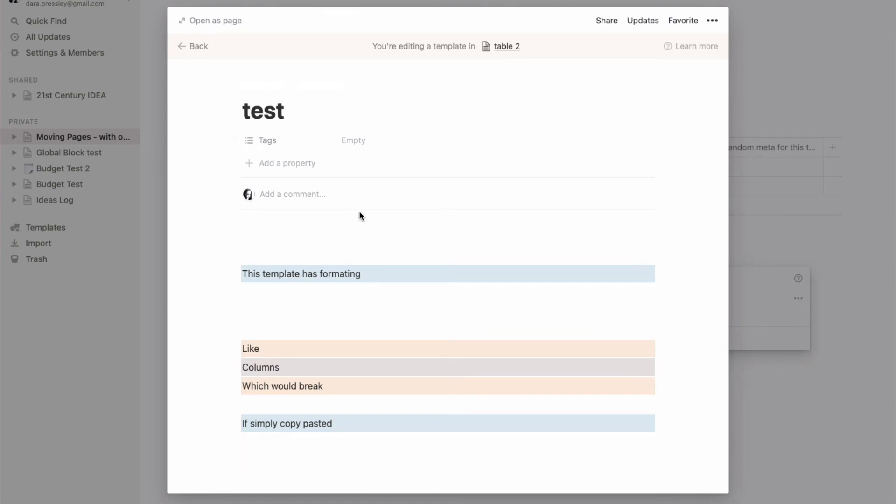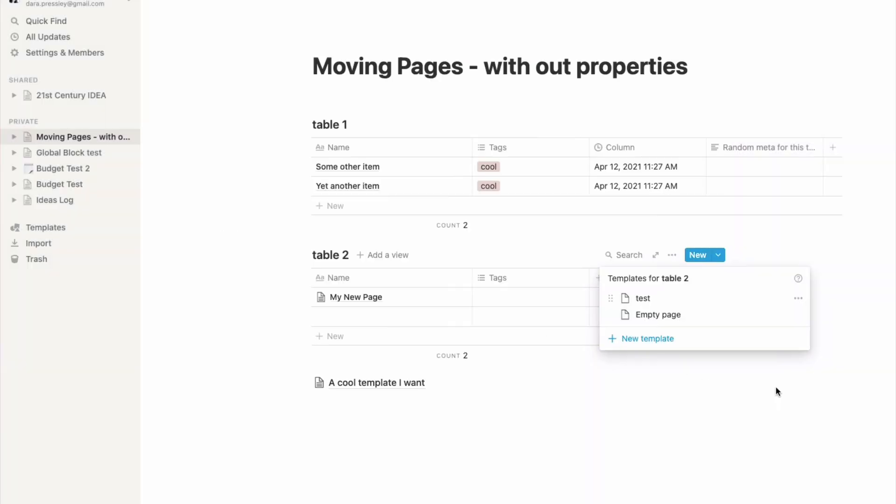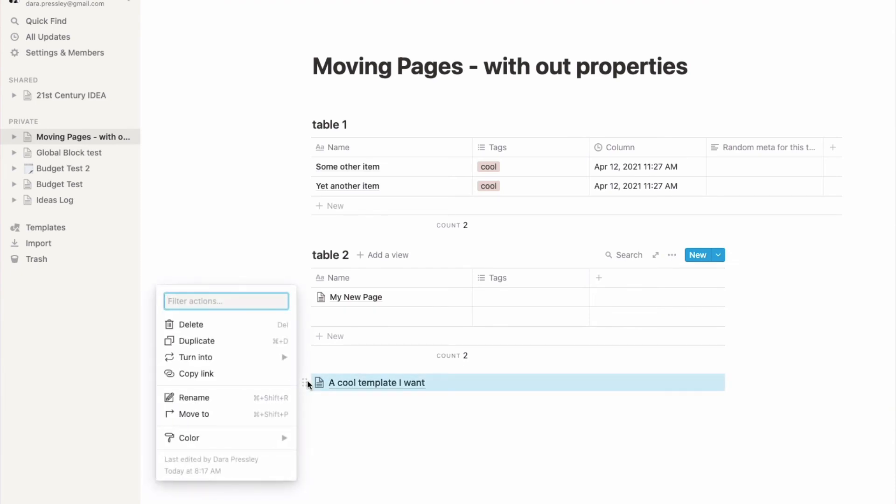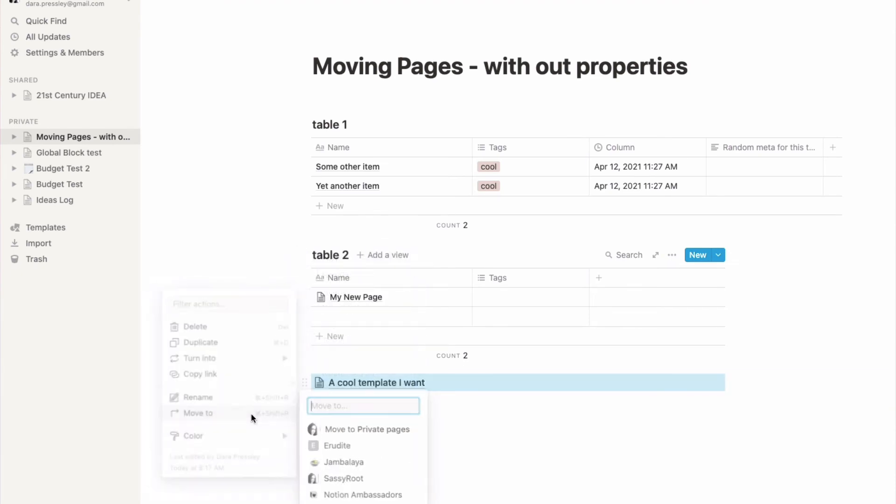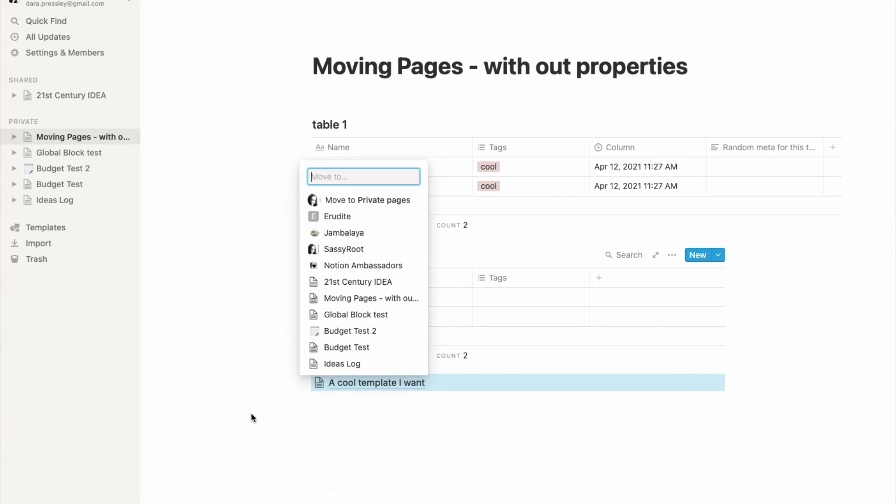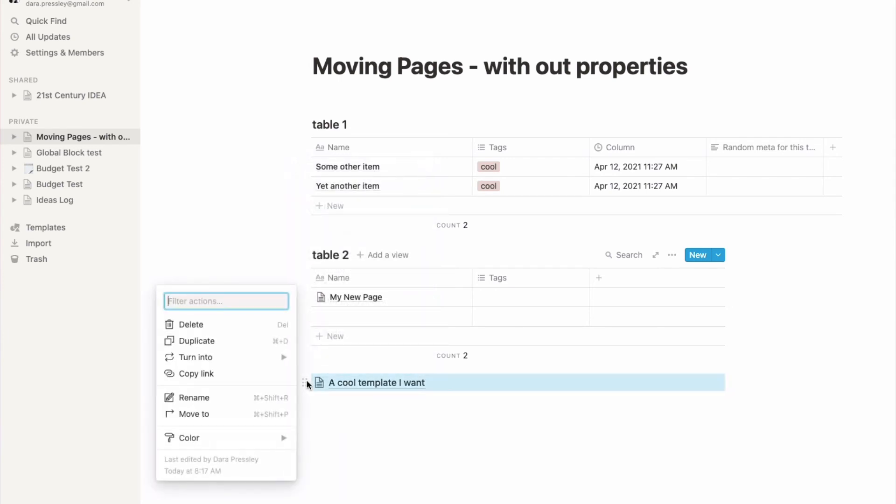So instead, let's just copy the... delete this stuff out. I'm actually going to do the same thing. I want to move this—actually in this case I don't want to move it because it's a database template, so I'm going to copy this link.